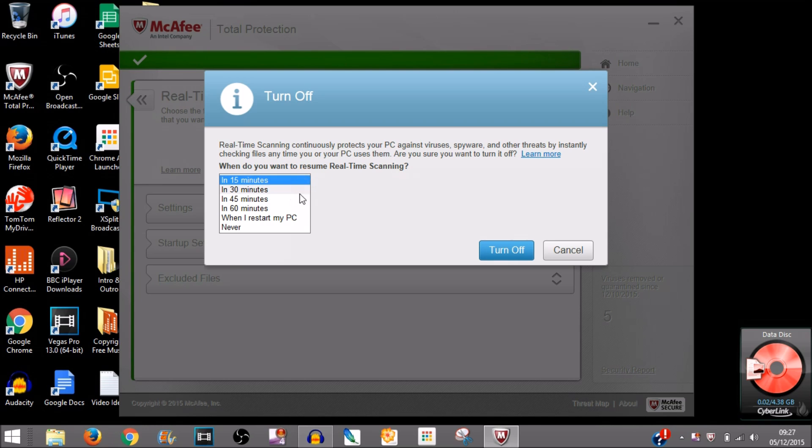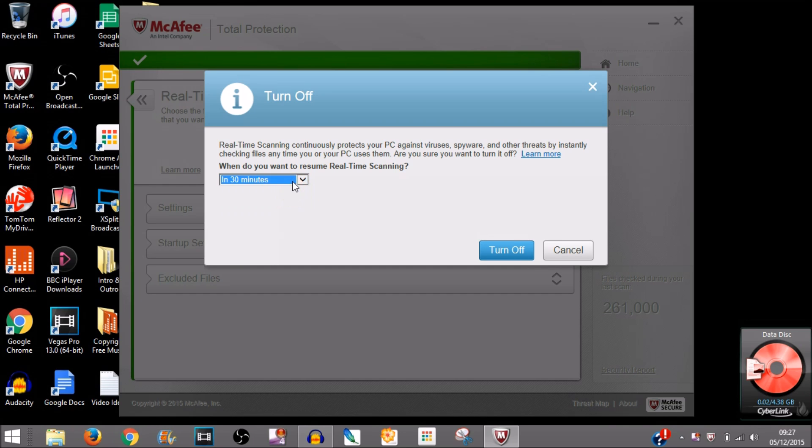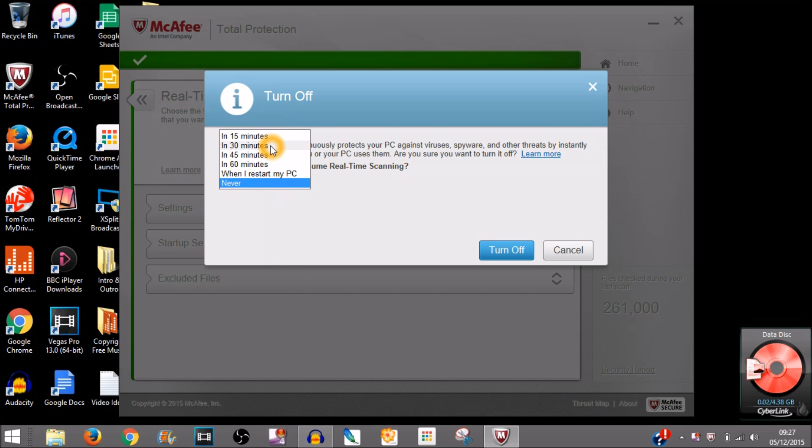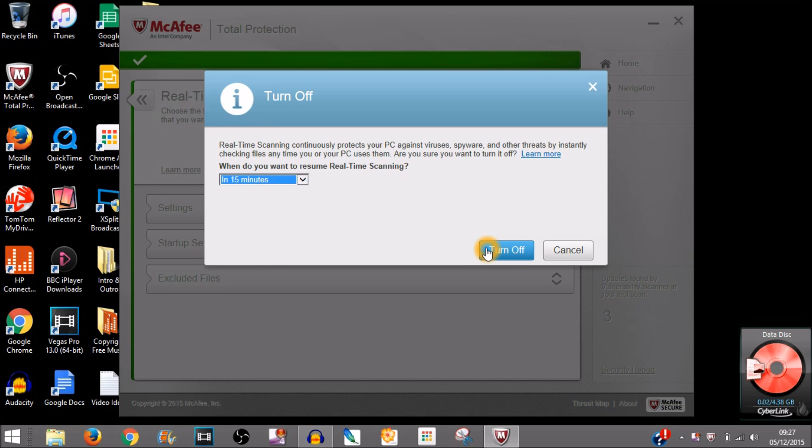Choose how many minutes until real-time scanning reopens. You can choose whatever time you want, or if you want Never you can choose that. But you can turn it back on any time you want.